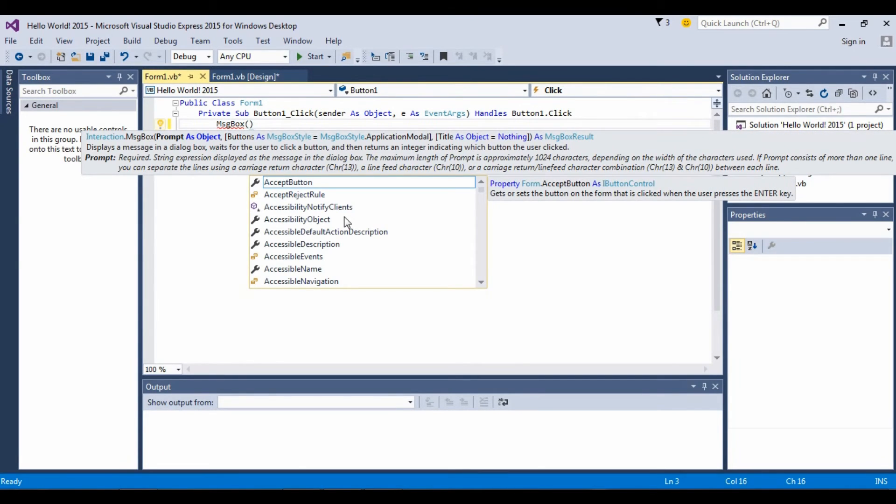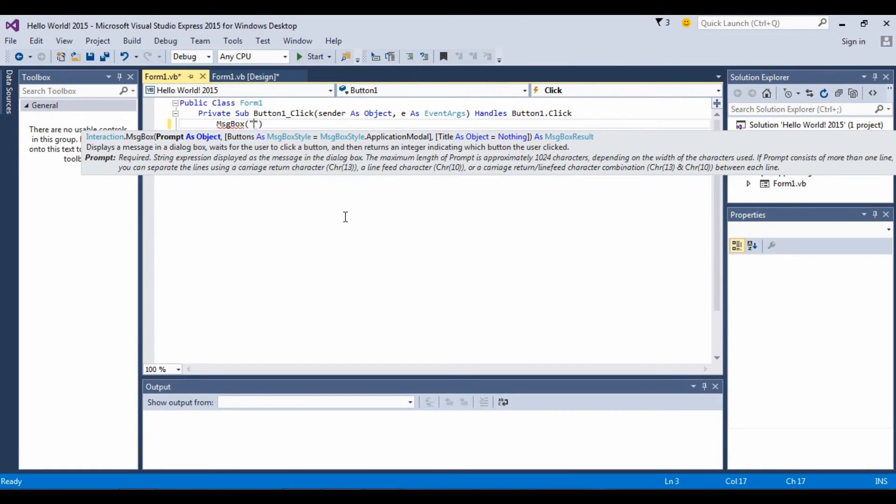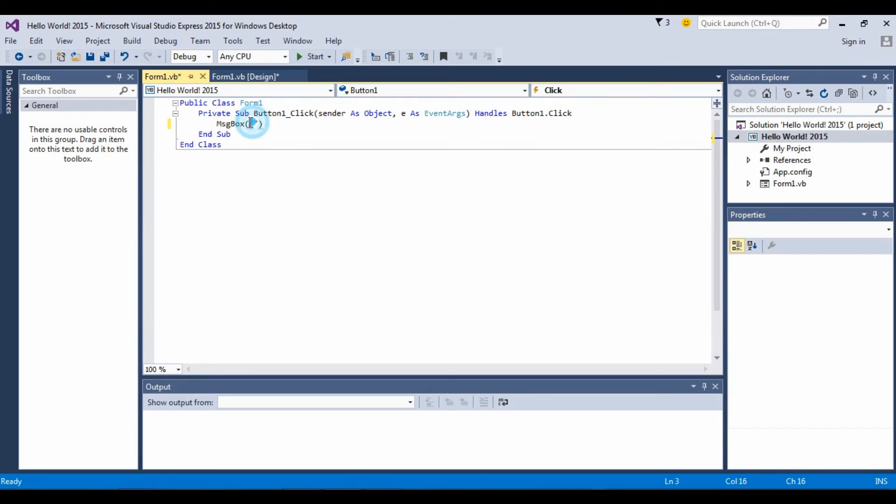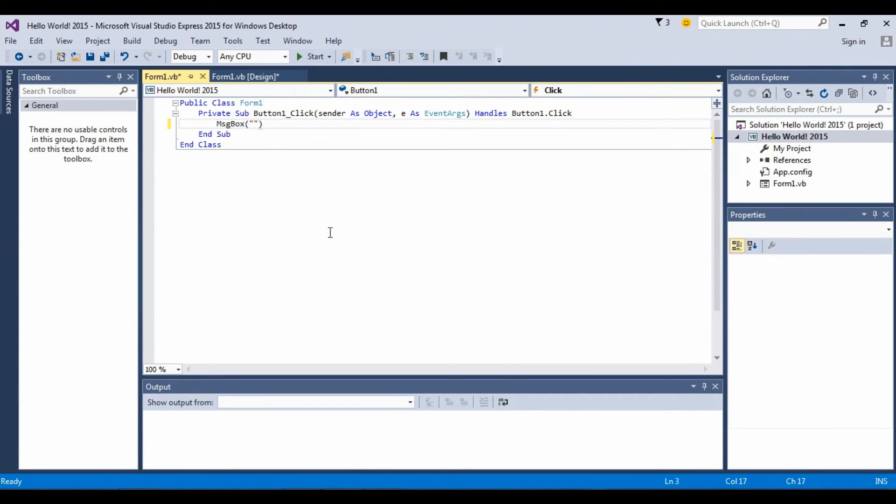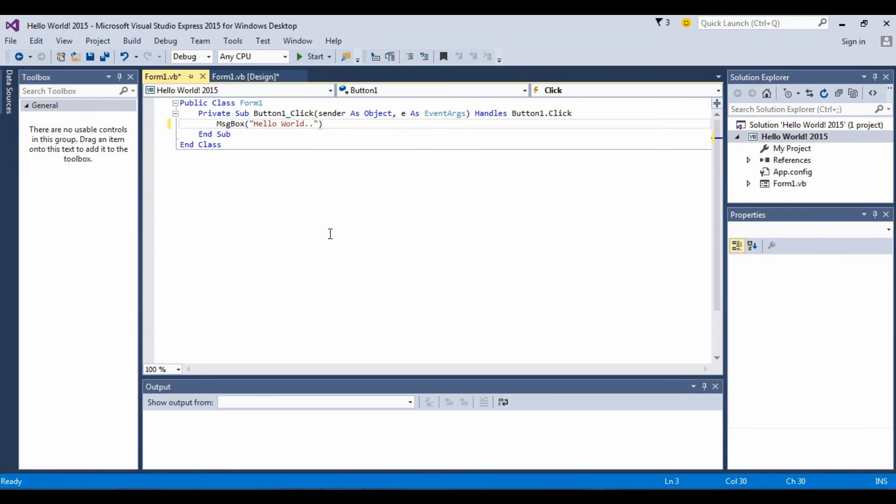A bracket, and inside the bracket you have to add this quotation mark. And inside that quotation you're gonna write Hello World. Everything you write here is gonna be in the message box. I think you got that.